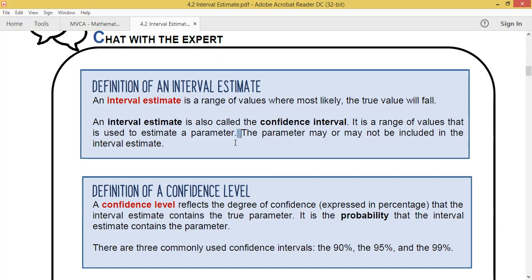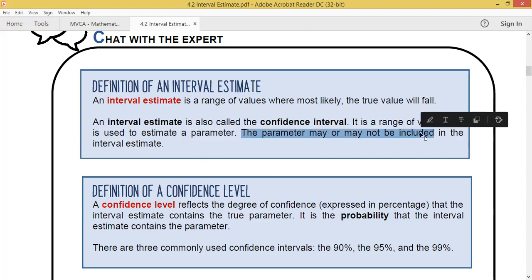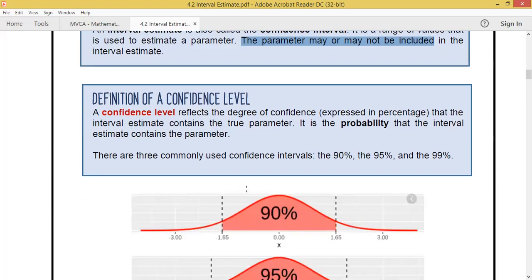Remember, the parameter may or may not be included in the interval estimate. The confidence level reflects the degree of confidence that the interval estimate contains the true parameter. For example, if your guess was 25 to 35, how confident are you that the real answer is in that range? That tells you about your confidence level.